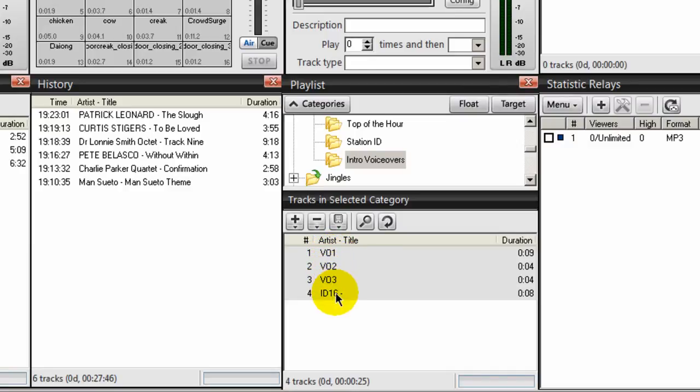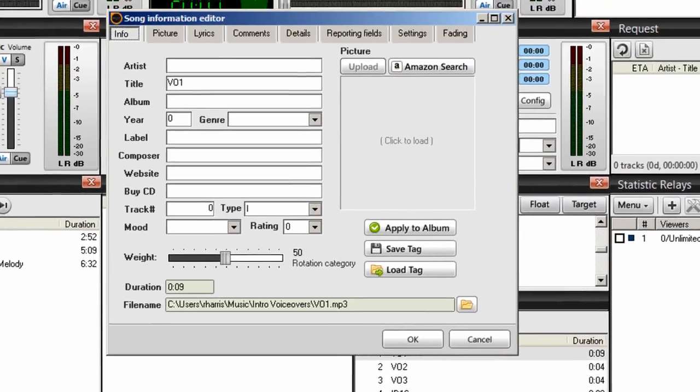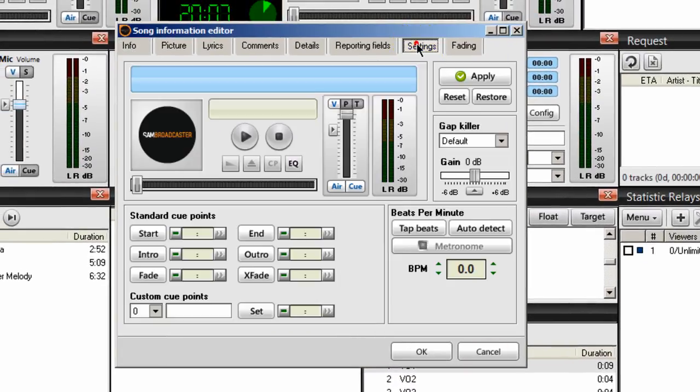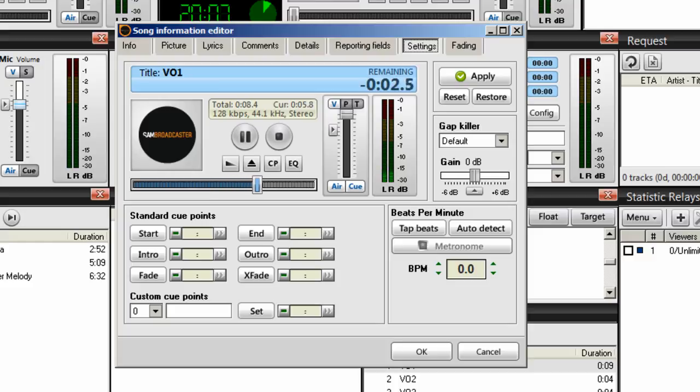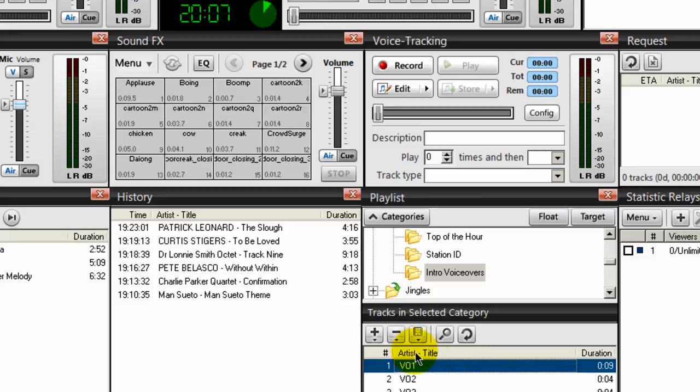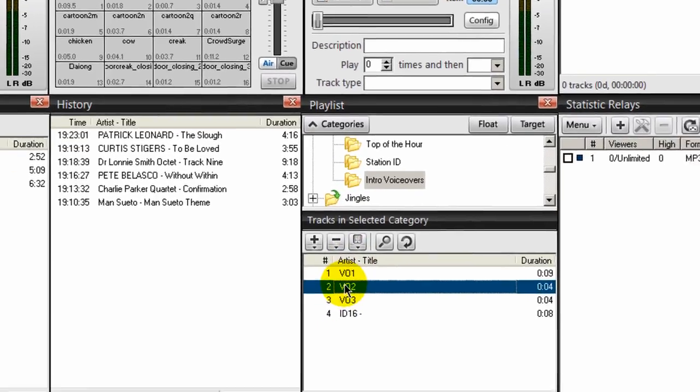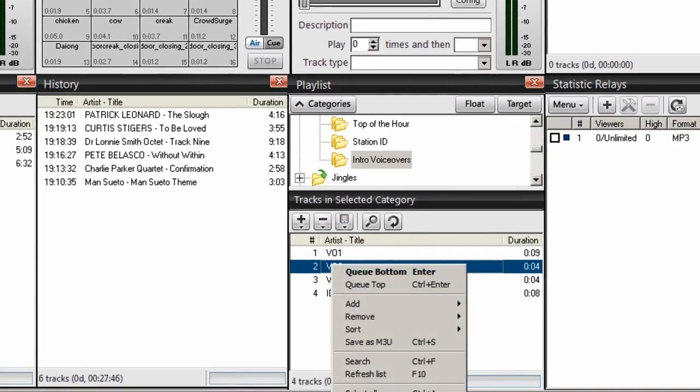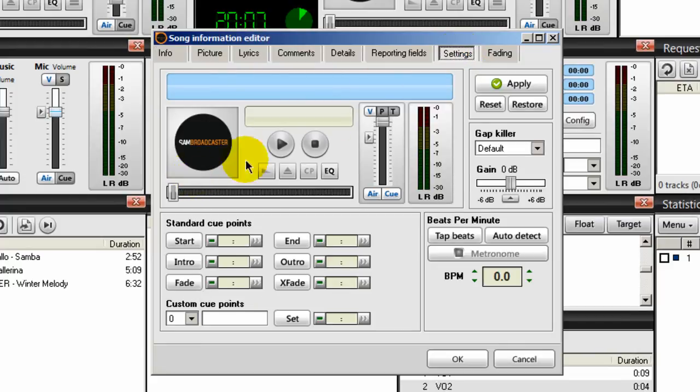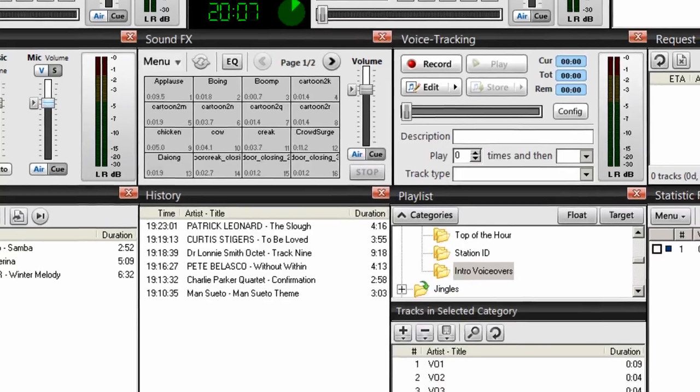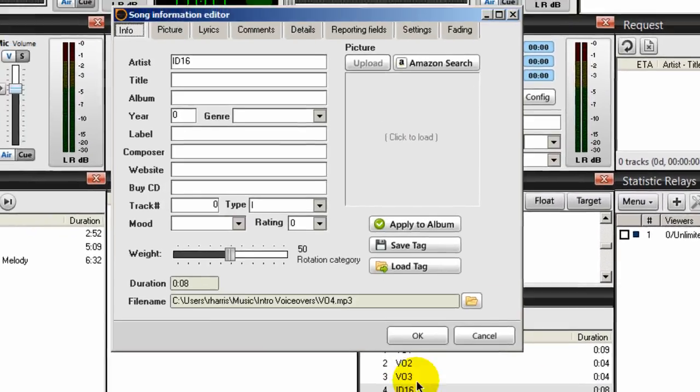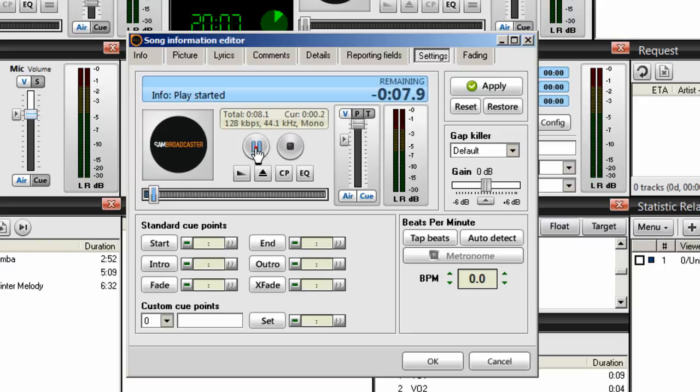I have one, two, three, four here. And if I want to listen to one of them, I can just right-click on it and select song info, go up to settings and click play. Okay, so there is a voiceover. Here's another one, just to give you an idea. Right-click, song info, settings, and then play. Here's another hot smooth jazz request. Let's try this one. Right-click, song info, settings, and play.